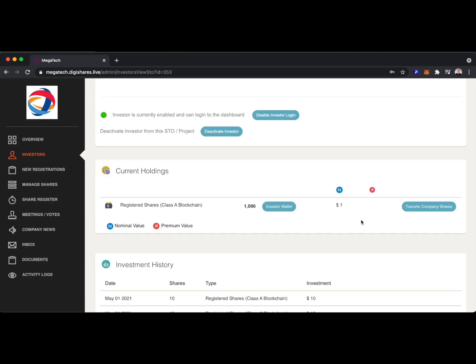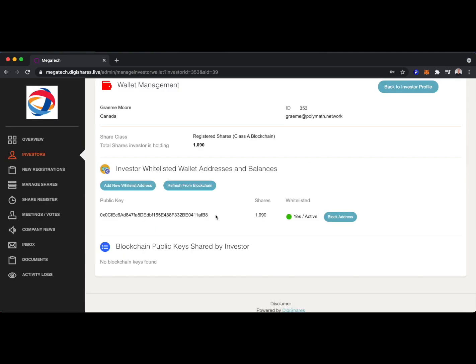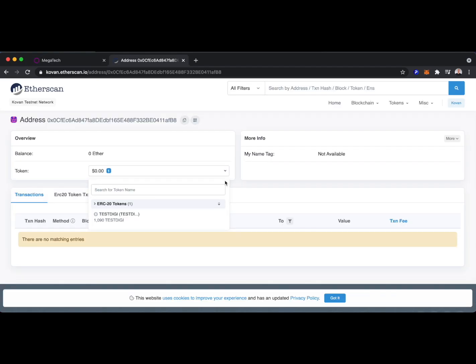There we go, we can see this investor's holdings have been updated. If we go back to look at their investor wallet and then head to something like Etherscan, which is a block explorer, we'll see this updated amount. So I'll copy this public key and head over to Etherscan. And we can see on Etherscan, that investor with the address ending in FB8 is holding 1,090 tokens.